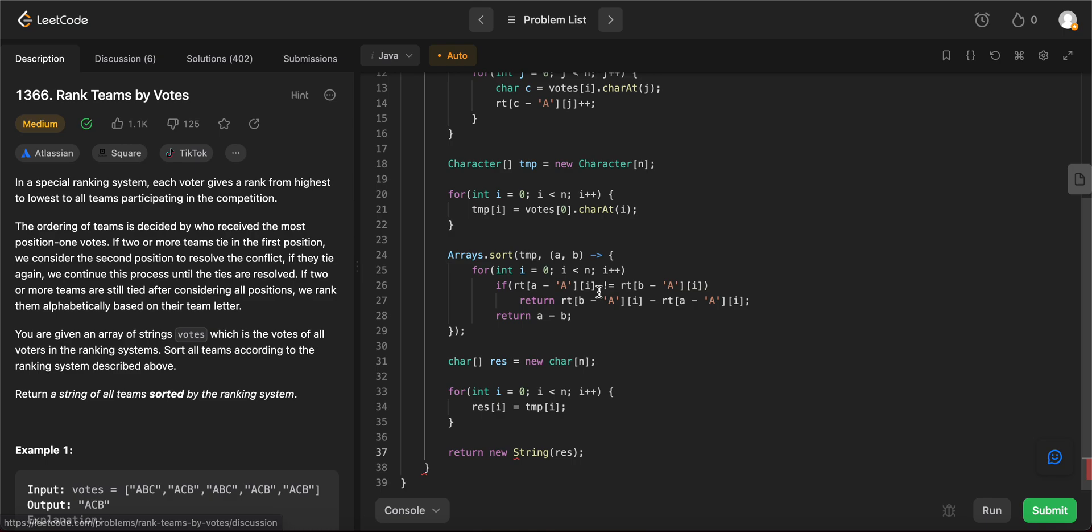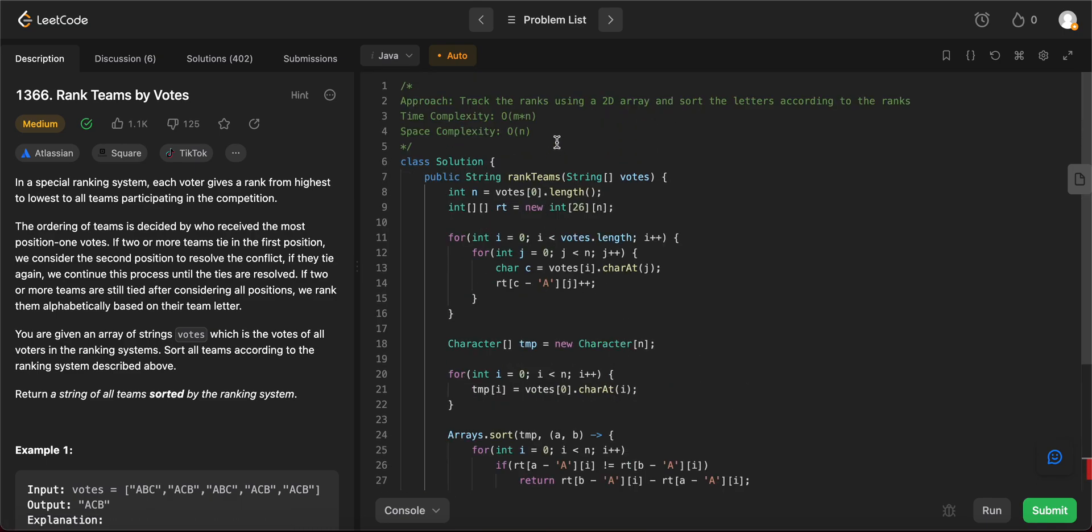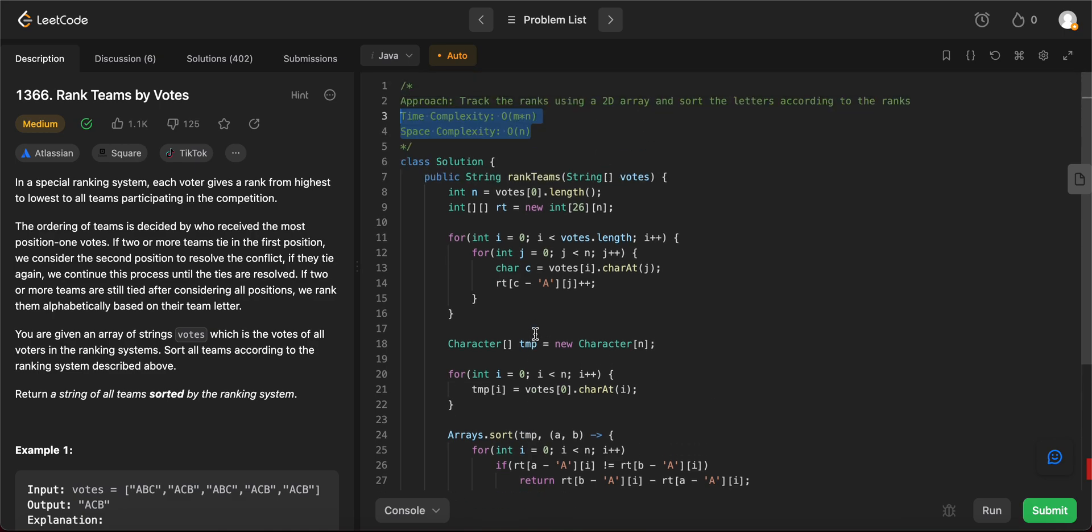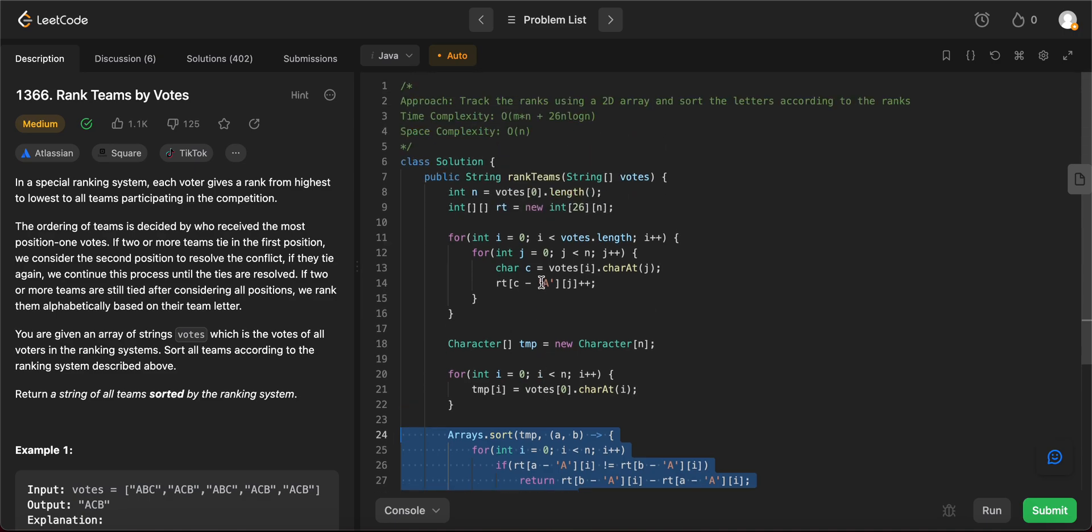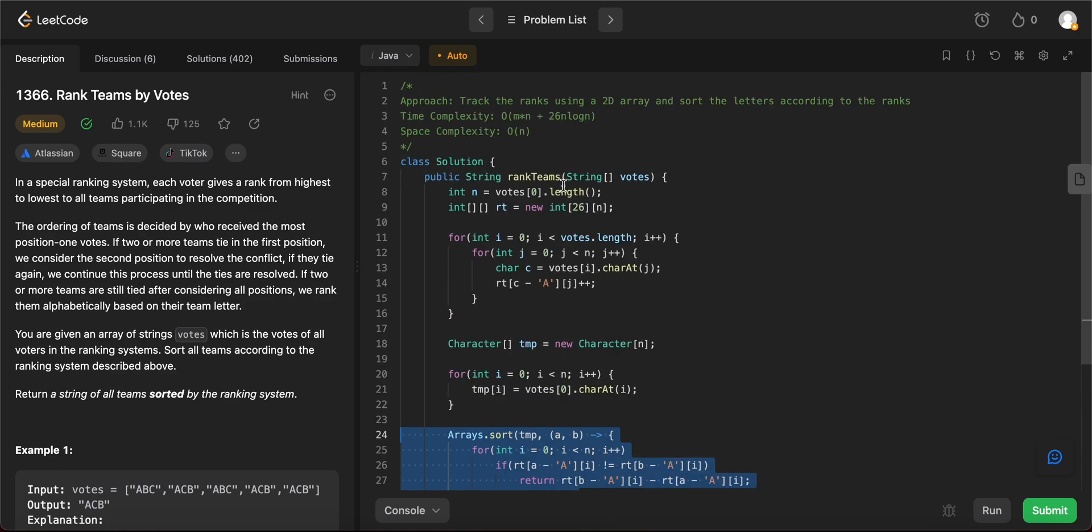So let's talk about the space and the time complexity of the entire solution. So the time complexity of the entire solution is m into n, reason being, you need to iterate through all of the votes and all of the letters. And that trumps, so actually it is m into n plus 26 n log n. The reason why is because we are using a sorting algorithm here. So that would be the time complexity of the entire solution.